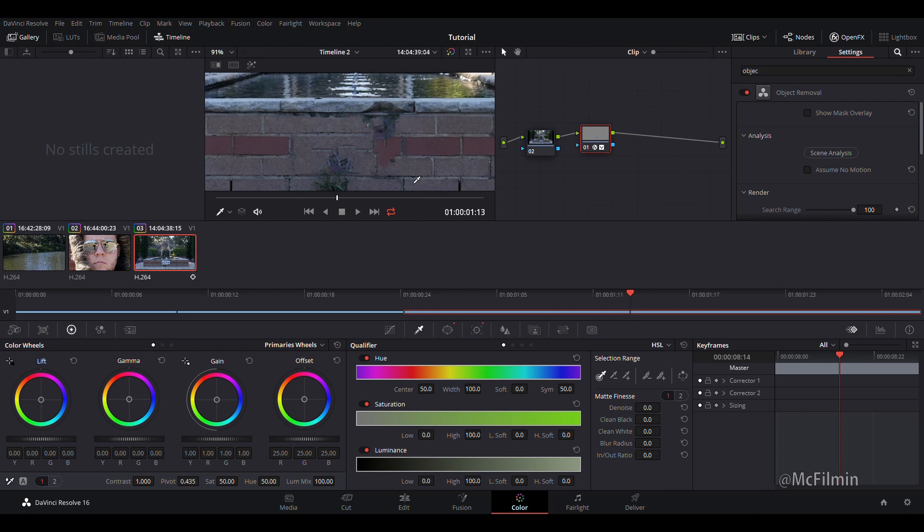To finish off this video I would like to say although the object removal tool is great for simple shots at the moment, it also has the potential to become much more powerful with future updates. And hopefully we can see an improvement on high detail backgrounds and parallax movements.